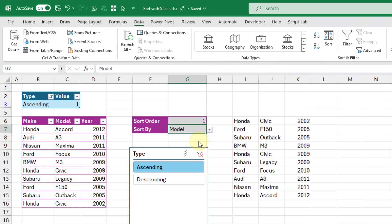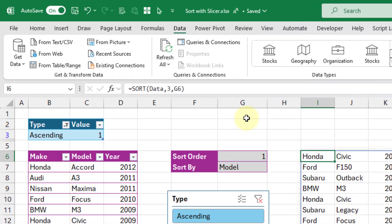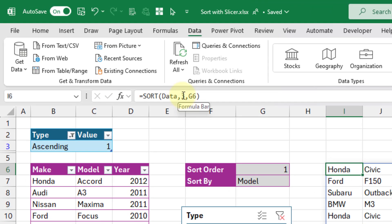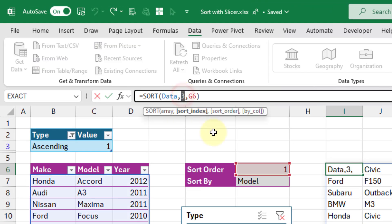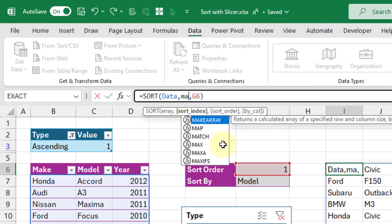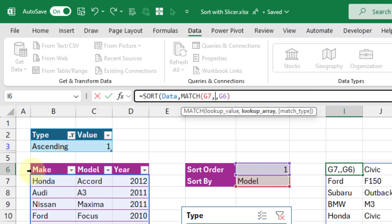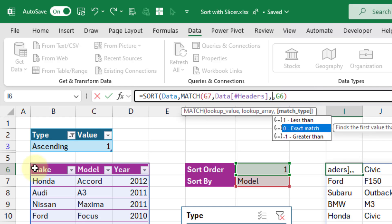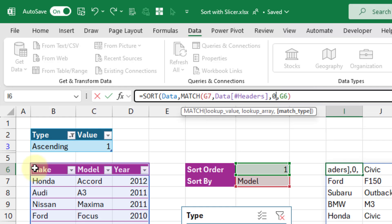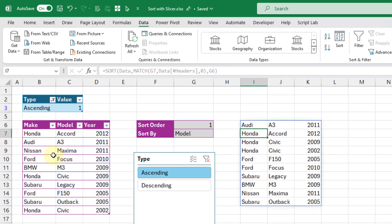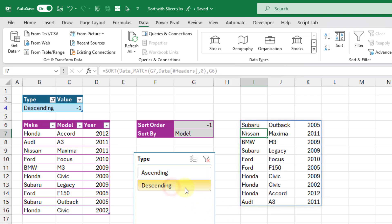Now let's say we want to sort by the model column. Let's just amend this formula a little bit. Instead of hard coding three here as the sort index, we're going to use the match function. We're going to look up this value here in our column headers and do an exact match. Press enter, and you can see that now my data is sorted in the model column in ascending order. Let's click descending order. Now you can see that it's in descending order.